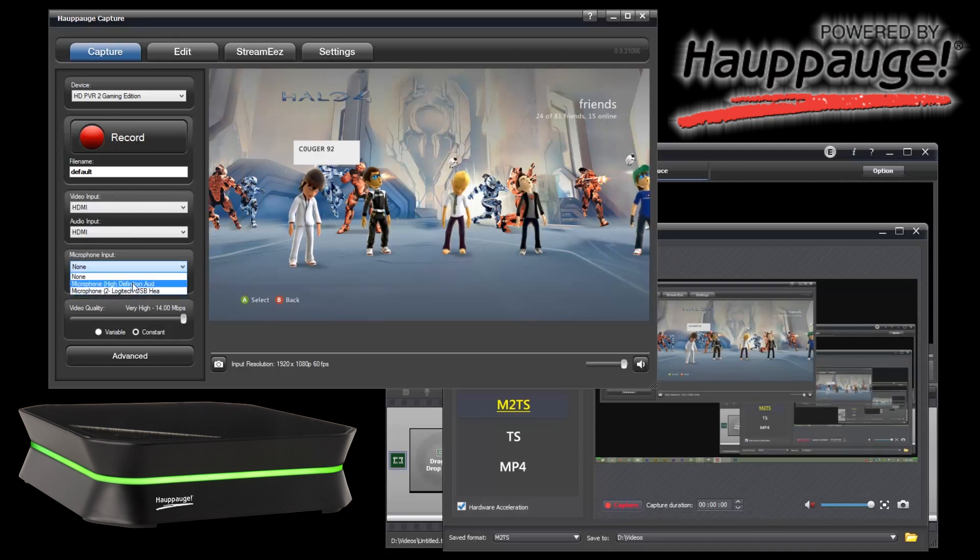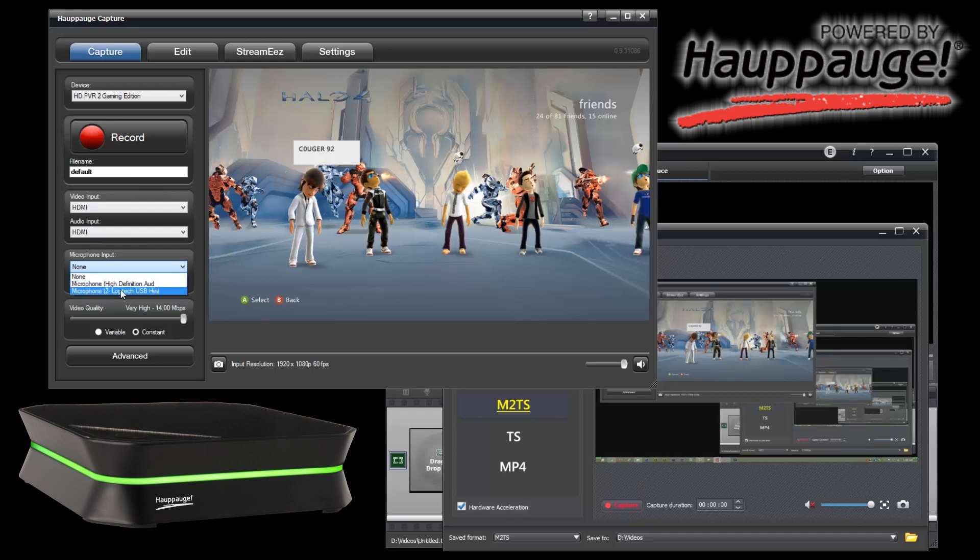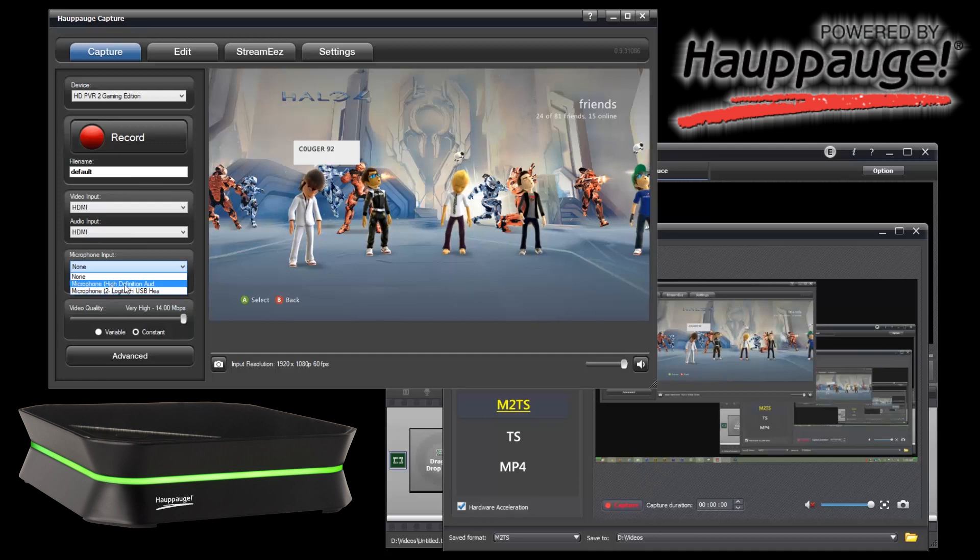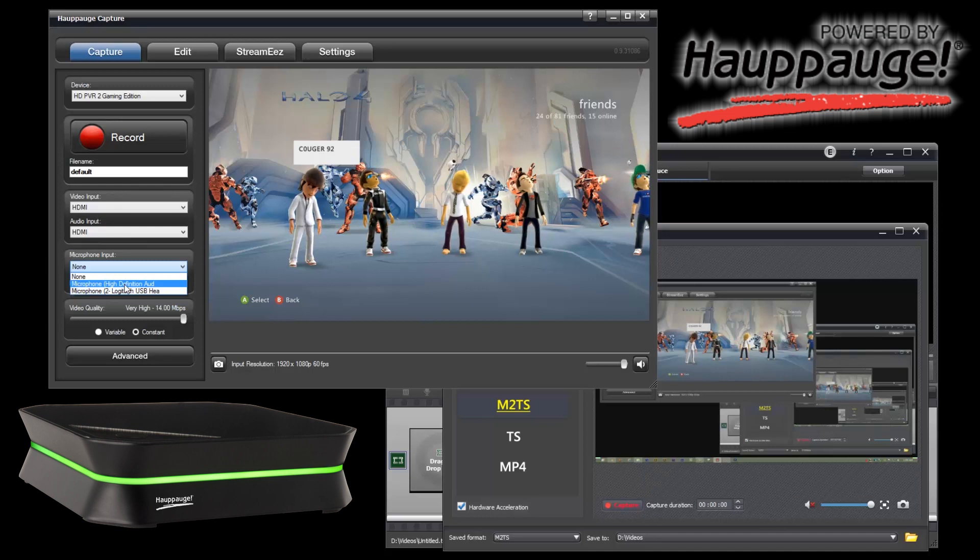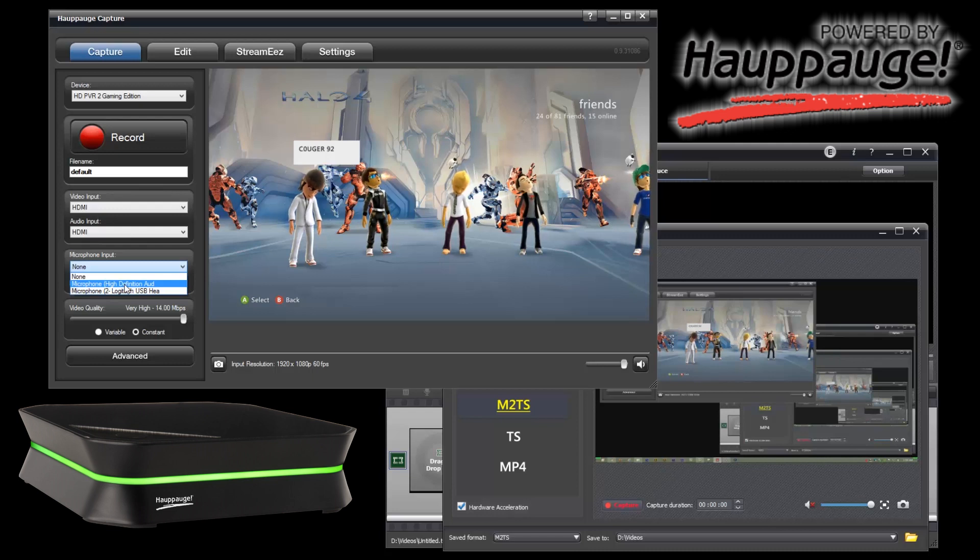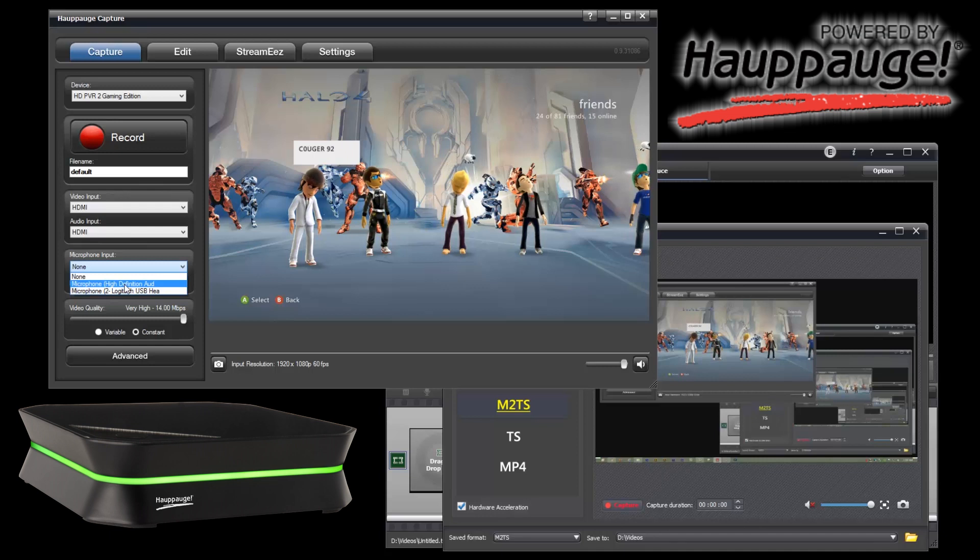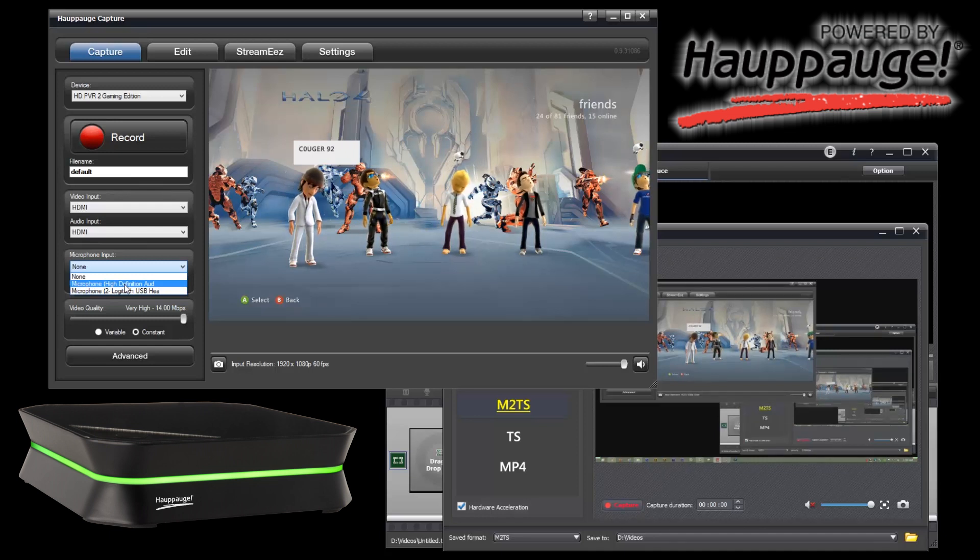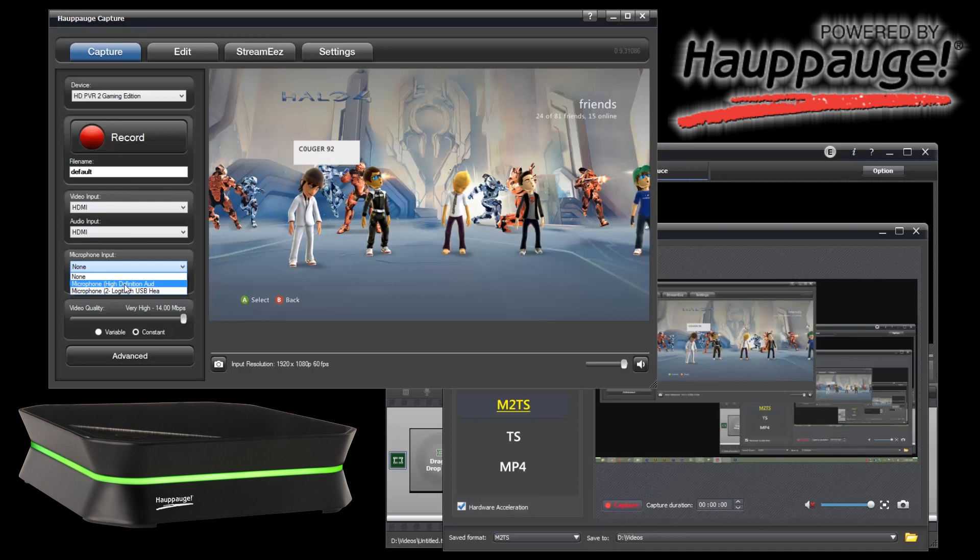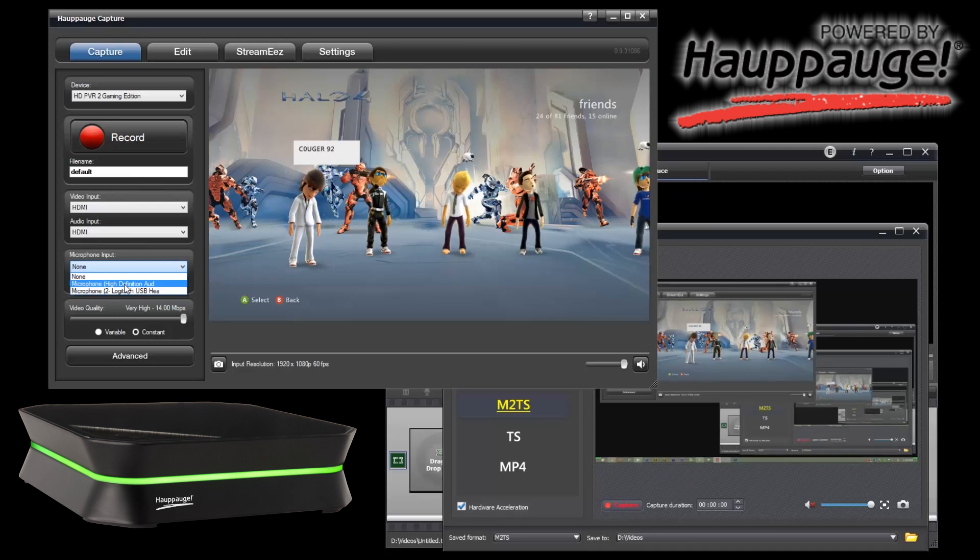So for microphone input, this is my other headset that I use for Skype, and this is my Turtle Beach X12 right here. Even though they're not labeled Turtle Beach X12, you will notice it does not say Xbox, it does not say PlayStation 3. So as of now, the only way to get your voice in the recording at the same time as your recording is to have a separate microphone or have a headset that will work with the Xbox and a PC at the same time. Otherwise you'll have to get an audio mixer, and there's plenty of videos on how that whole setup works.